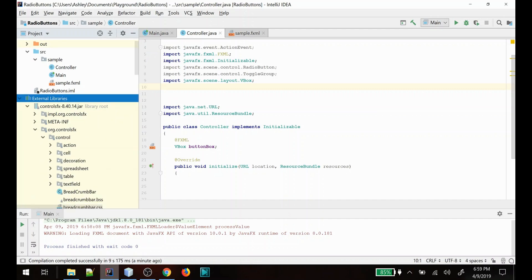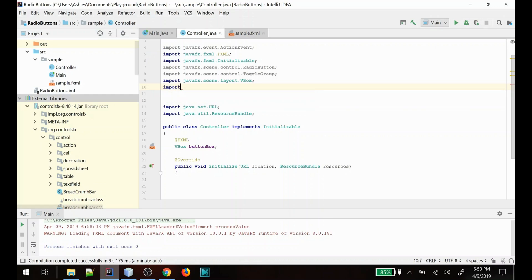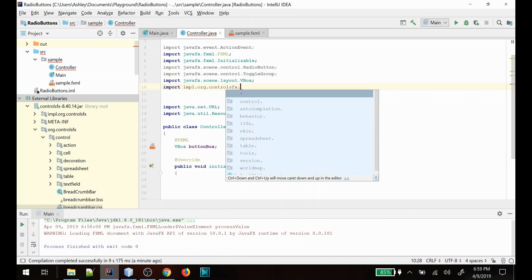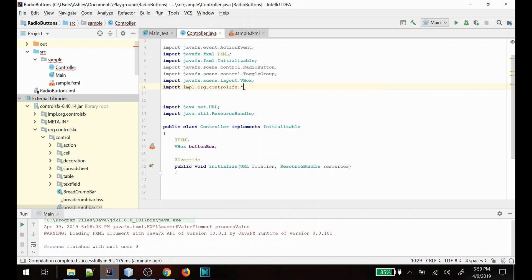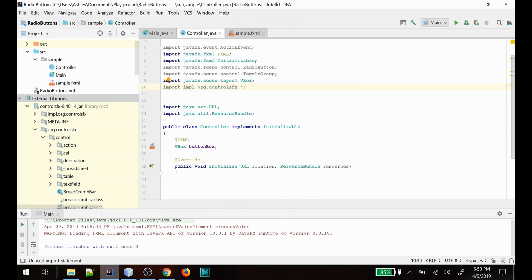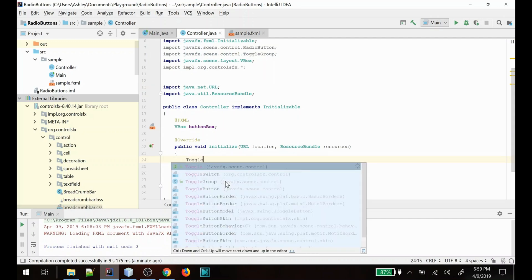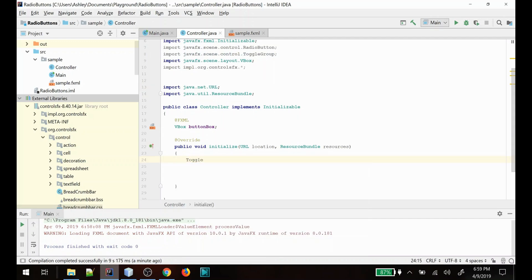We're going to import them for use, so we'll do import impl.org and we'll just go ahead and import all of them for now. The one that I'm going to show you how to use as an example is one of my favorites, which is the toggle switch.